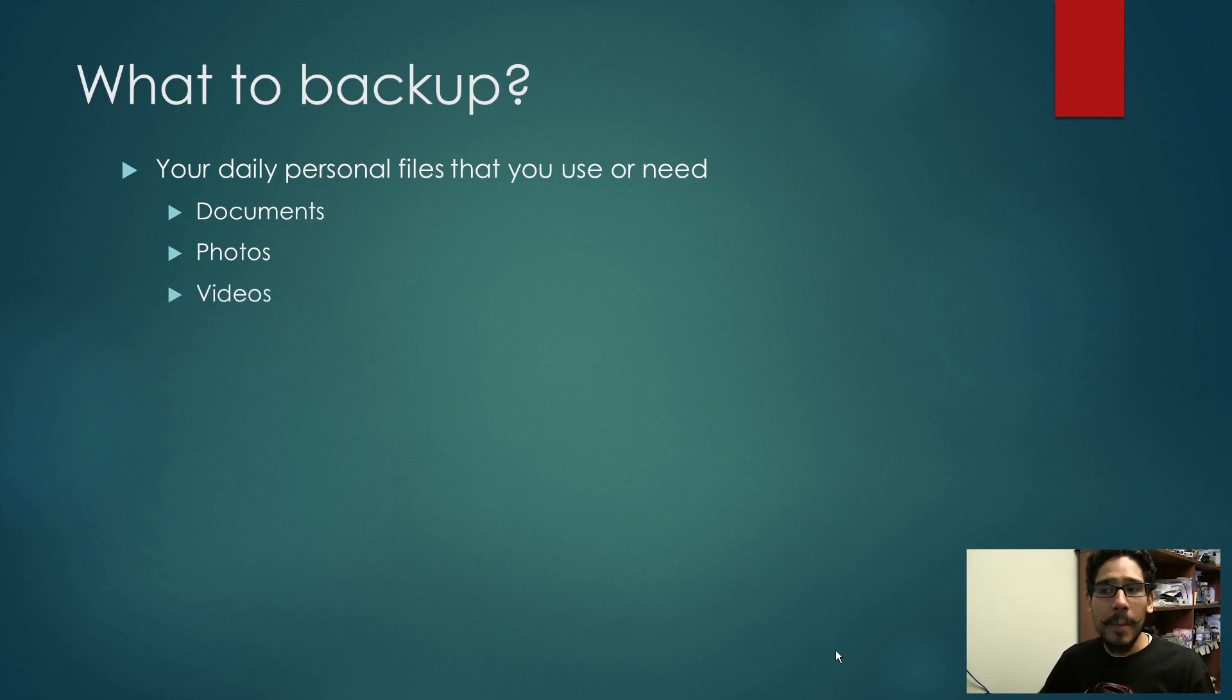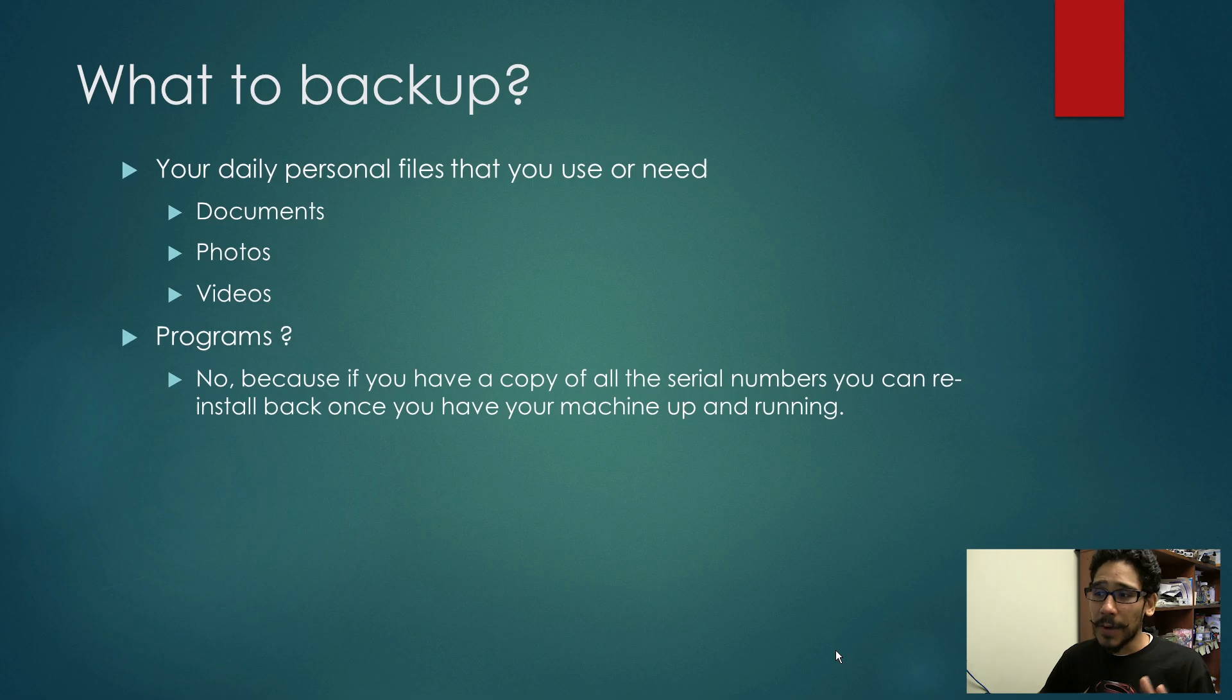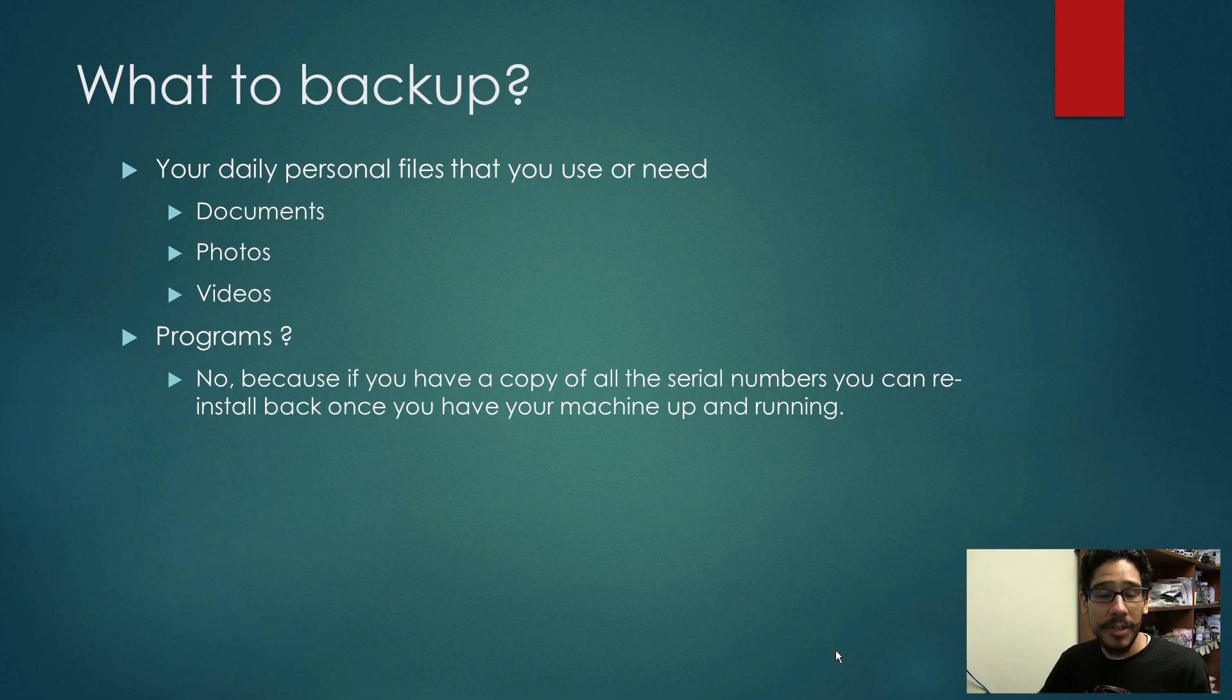You're probably saying to yourself, how about programs? Well, not really, because if you have a copy of all your applications and the serial numbers, you could just basically reinstall them once you get your machine up and running.